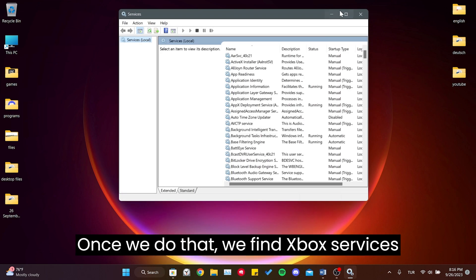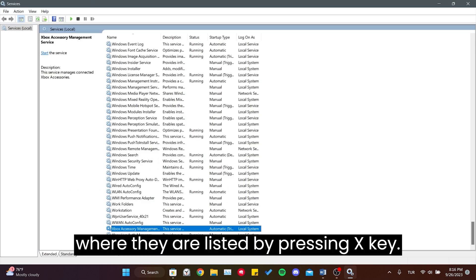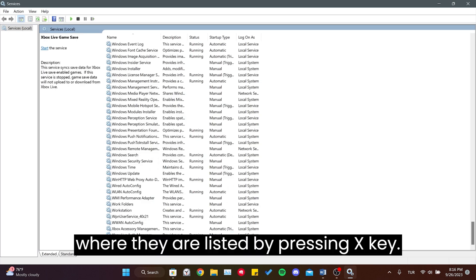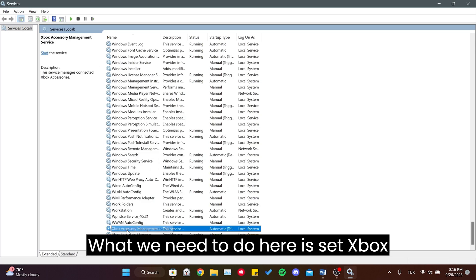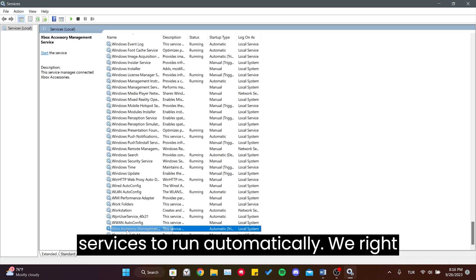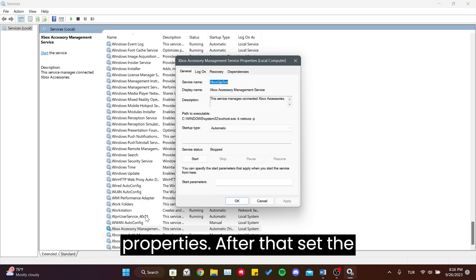Once we do that, we find Xbox services where they are listed by pressing the X key. What we need to do here is set Xbox services to run automatically. We right click on the service, then click Properties.